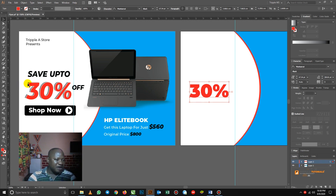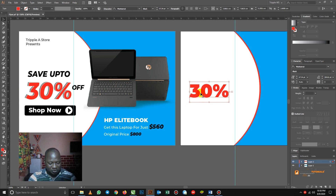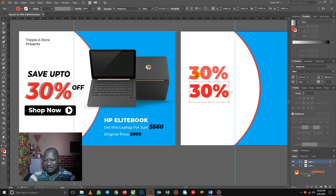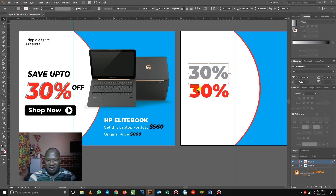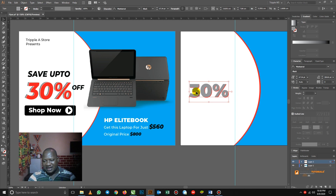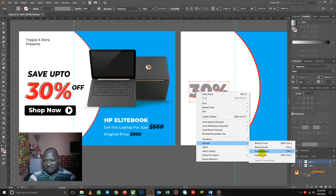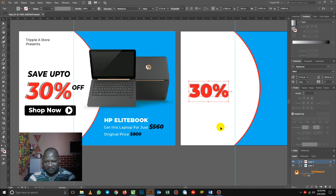Now we have this gray shadow effect at the back of it. It's very simple — you hold Alt, then you duplicate it. When you duplicate it, let's send the color to gray. Then I align both. So I send the gray to back: Arrange, Send to Back. So that's how I achieve that effect that you are seeing there.